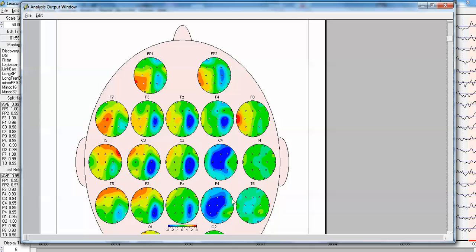The parietal lobe has low connectivity to the right frontal, FZ, F3, C3, CZ, P3, PZ, etc.